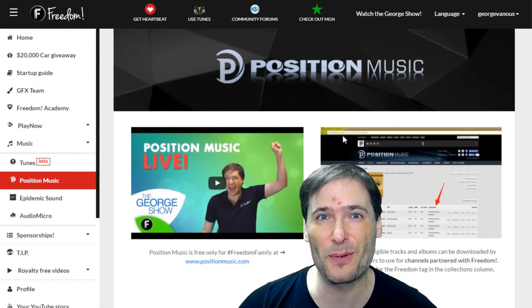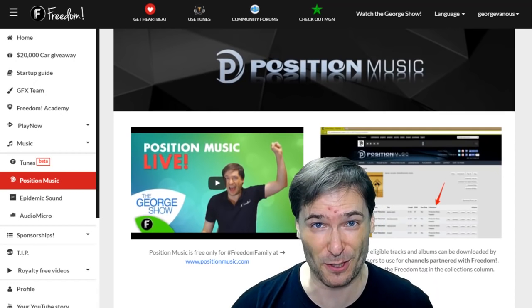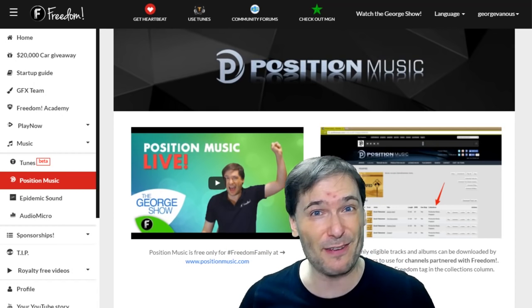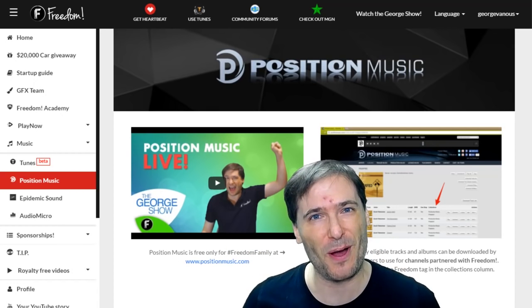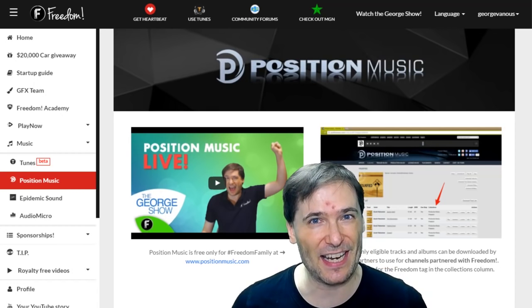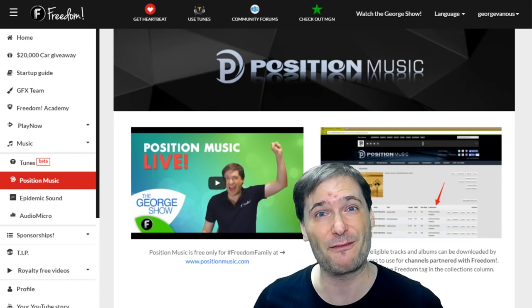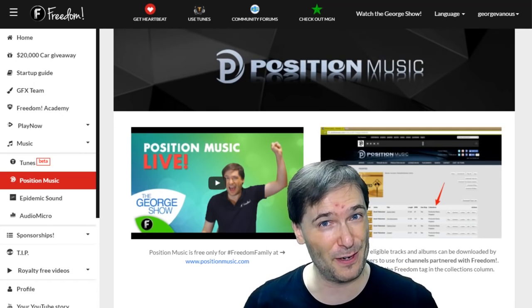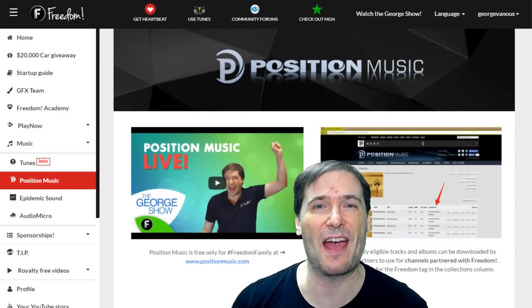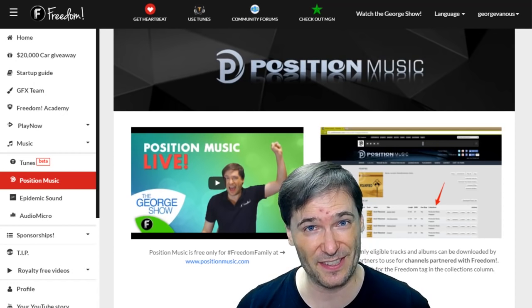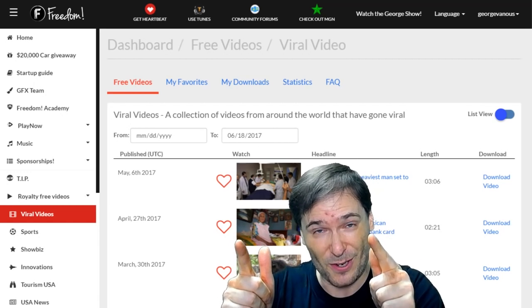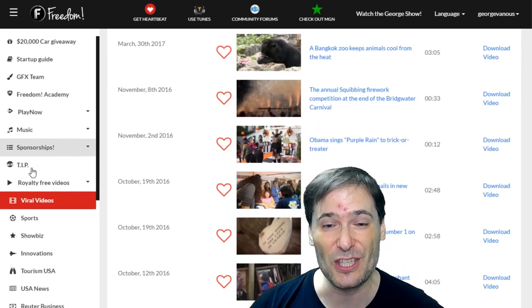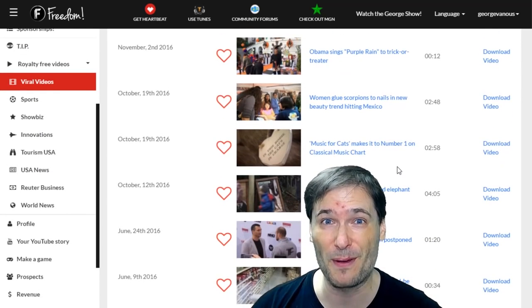The music page will give you access to a ton of amazing professional quality music, completely free and safe to use for your Freedom family, even if you leave Freedom. All videos you upload while you're partnered with Freedom will never get any monetization issues even after you leave. You just can't upload new videos using this music after you leave Freedom, but even if you do, we will never give you any strikes. There are also many royalty free videos that you can use in all your videos and live streams for free in many categories just for being a Freedom partner.